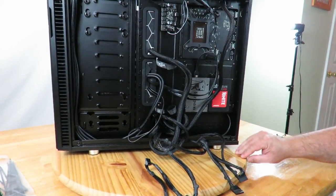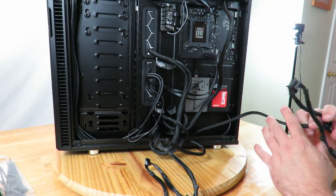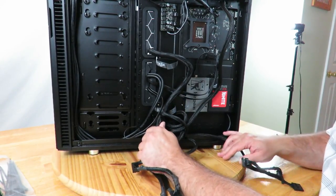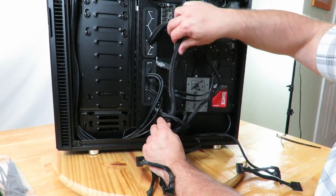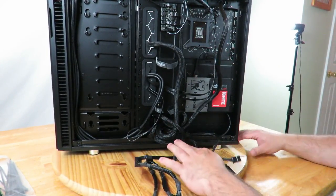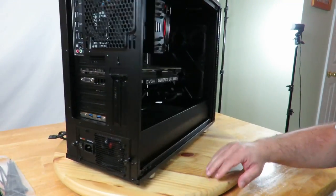Okay, and then for SATA power, let's see, let's go ahead and connect some of the cables for now.